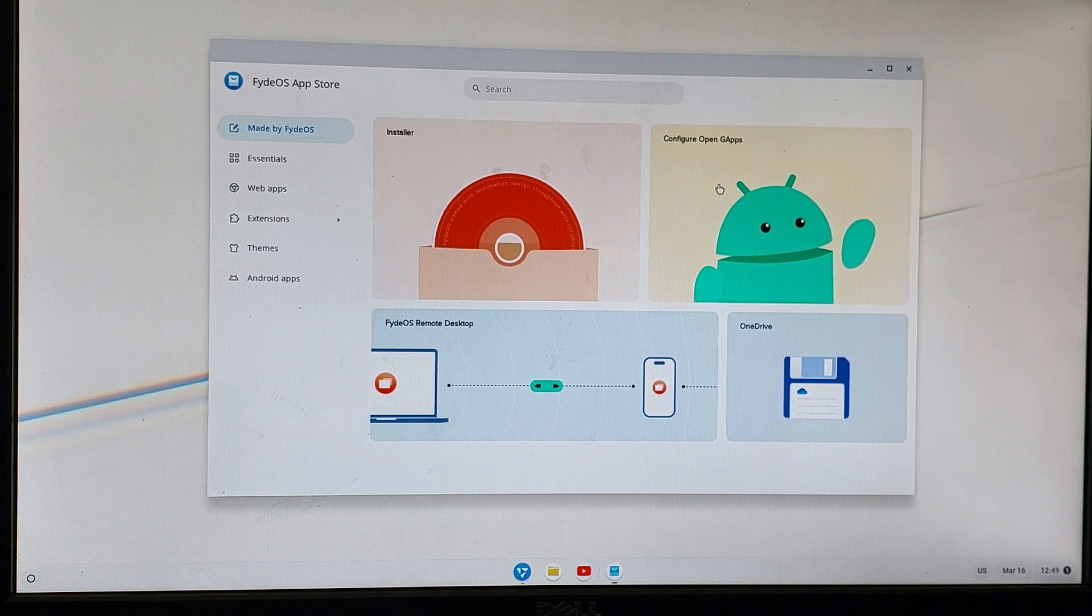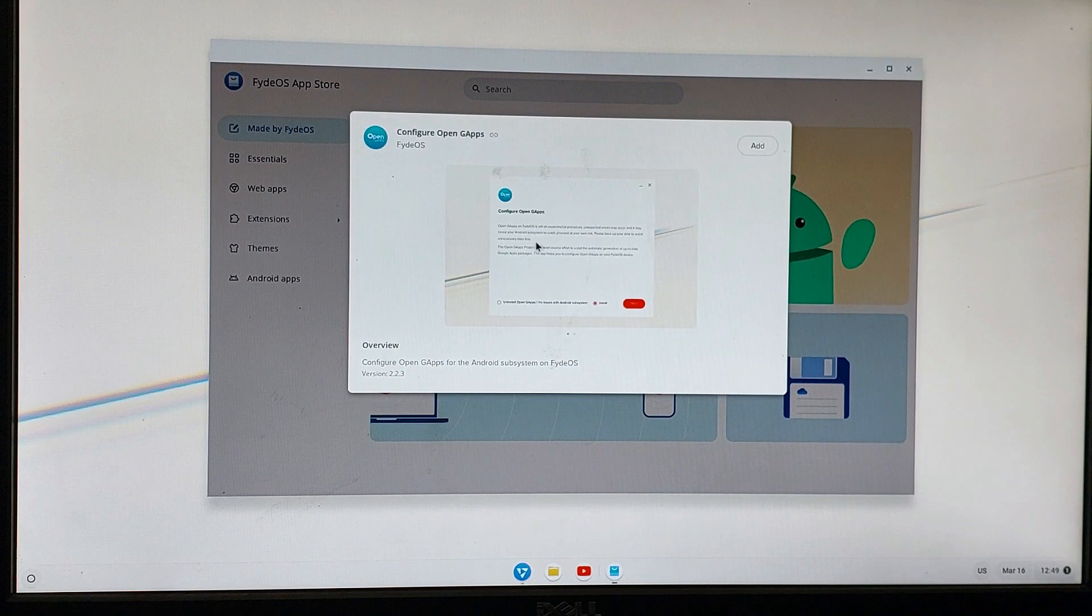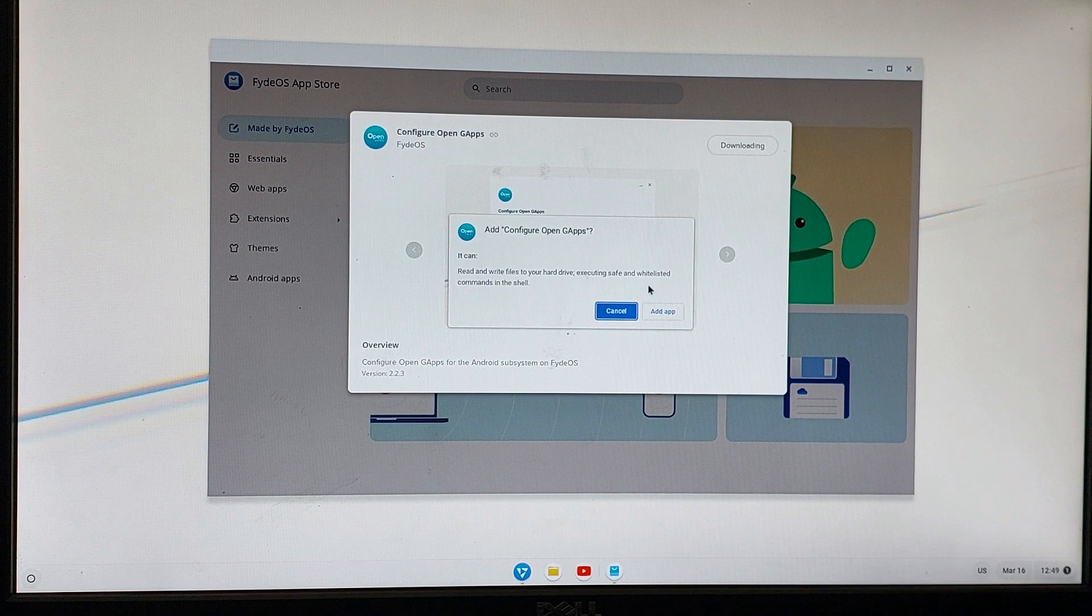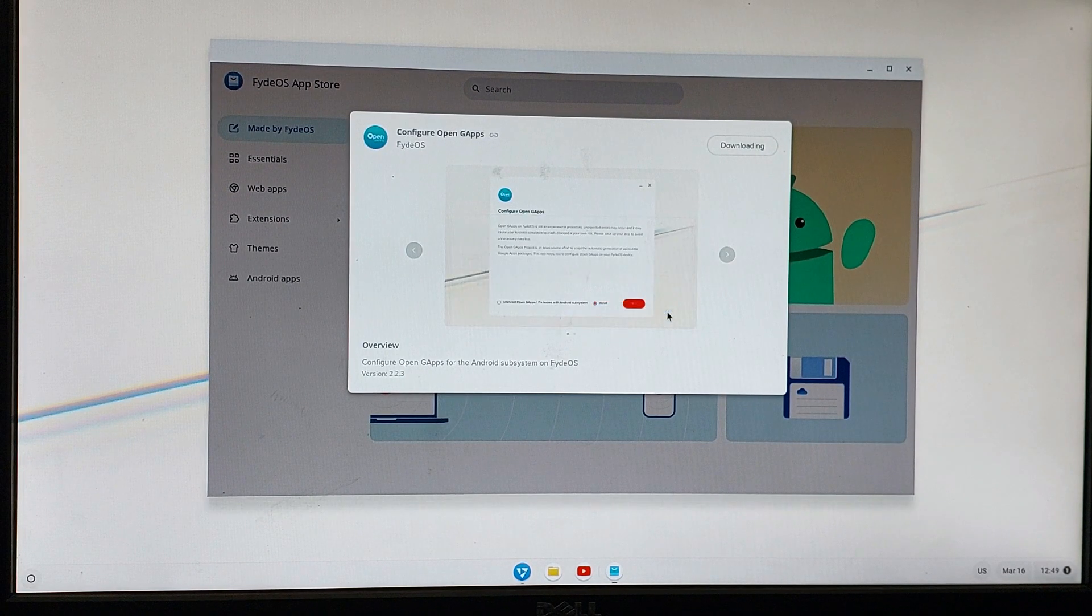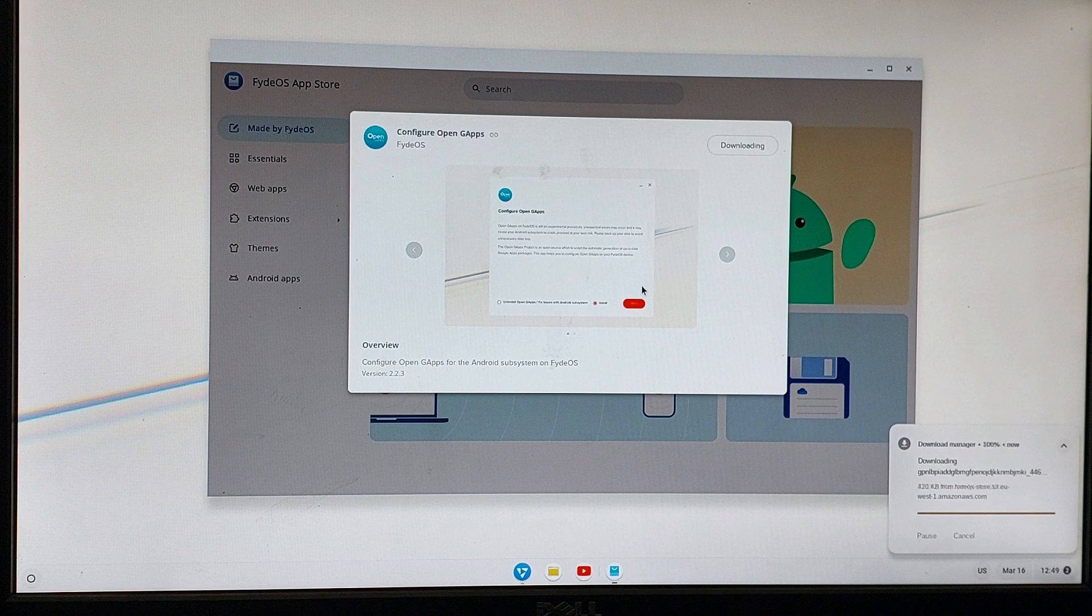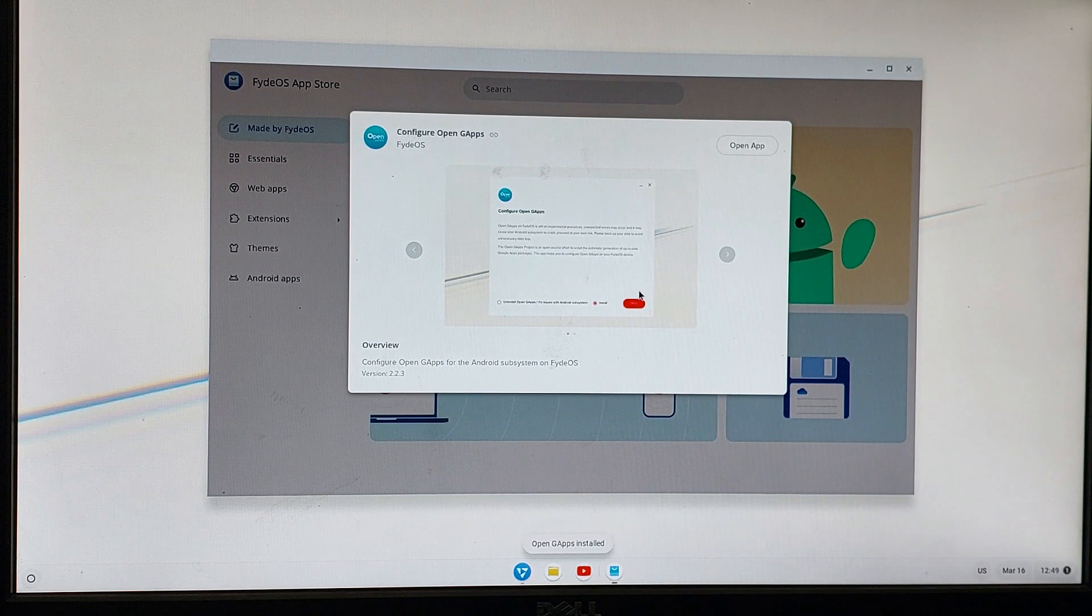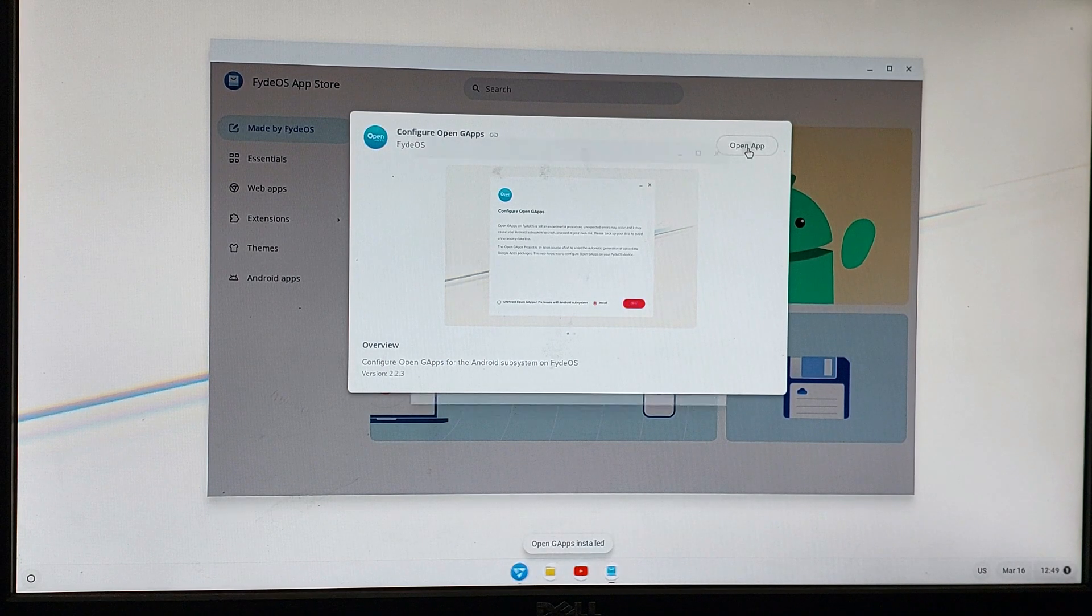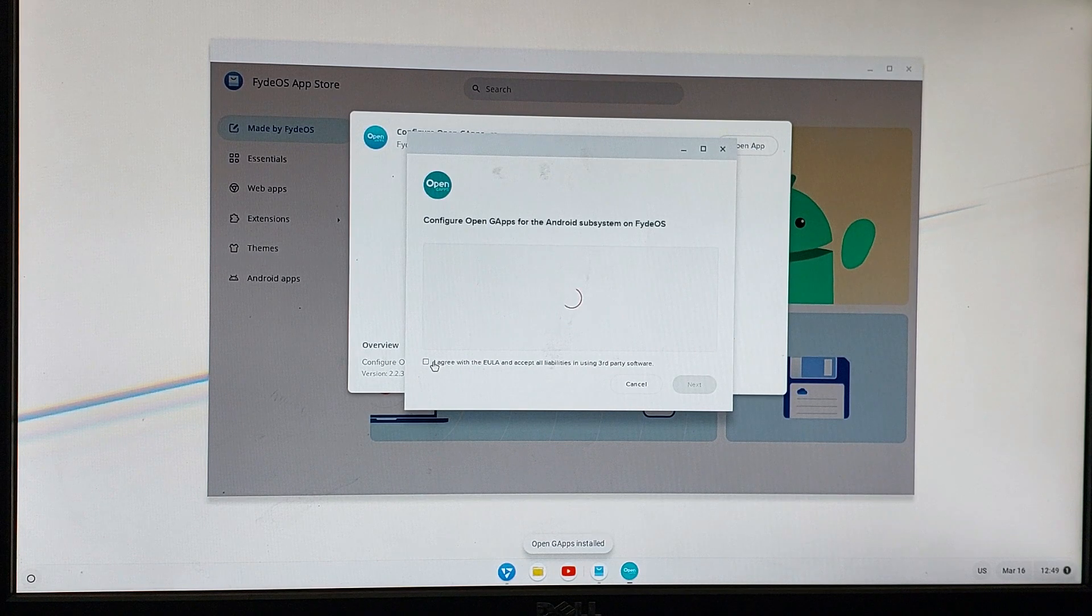Then click on the add button. Now open the app, check the box and click install.